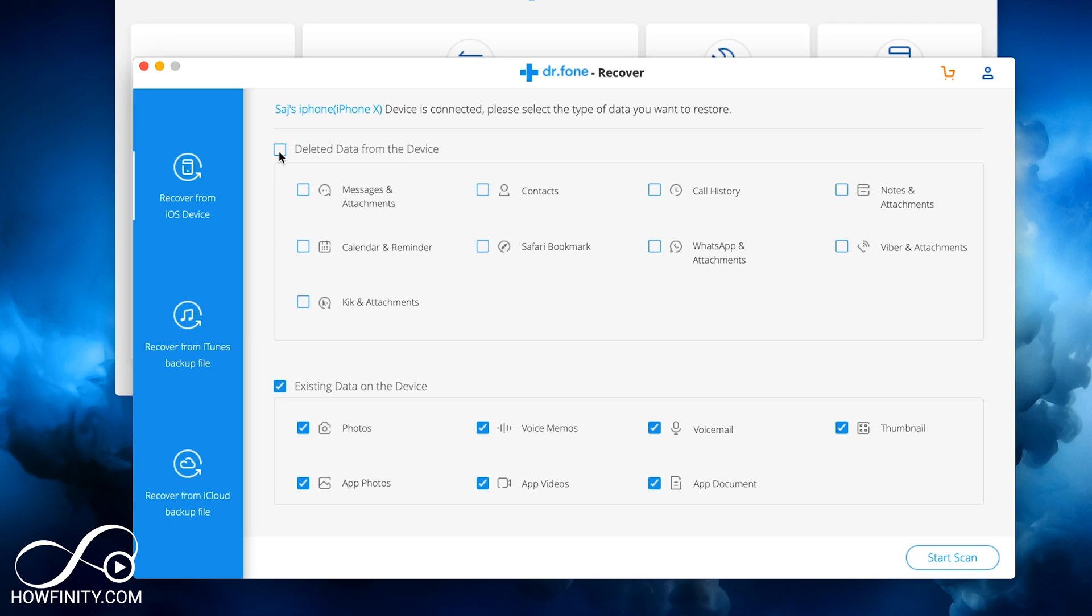Make sure that's connected. And here you want to recover deleted data from my device. You see all these are checked on. Let me go ahead and turn these off so I can just select what I want.